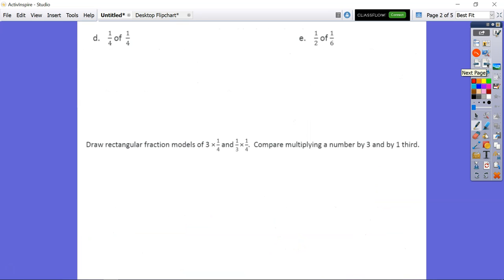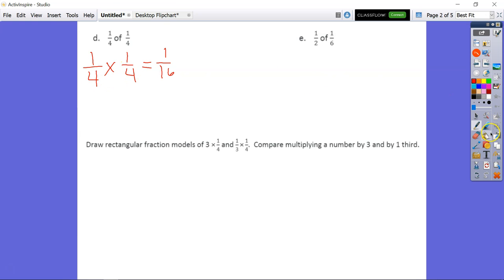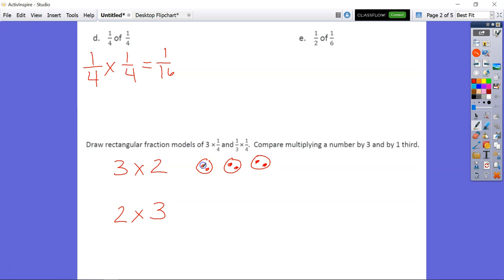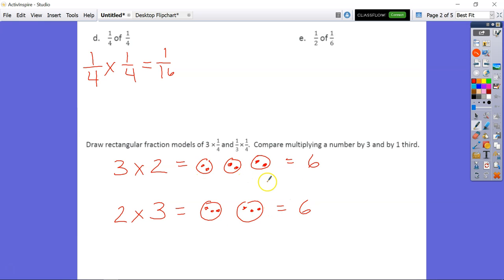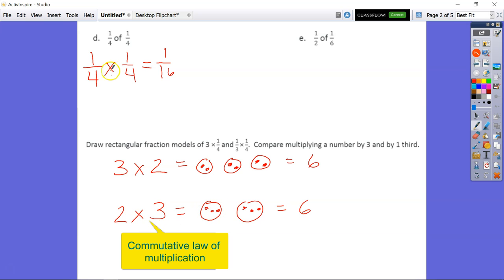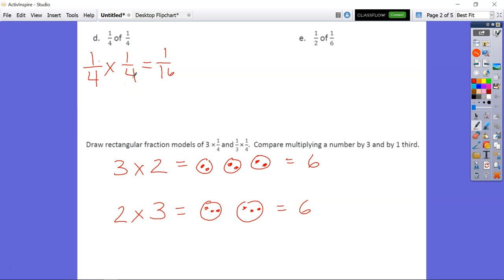Problem D is a little different — our denominators are the same, so we'll get one-sixteenth. Because both factors are one-fourth, it doesn't matter which factor you set up first. This is similar to the idea that two groups of three versus three groups of two both equal six but are distributed differently — three tables of two versus two tables of three. Here, since it's one-fourth of one-fourth, the setup doesn't matter either way.